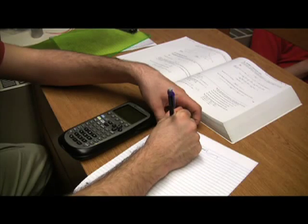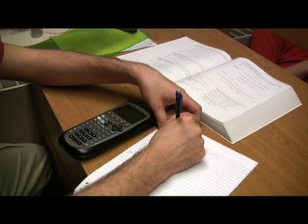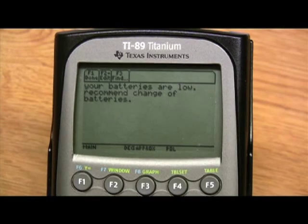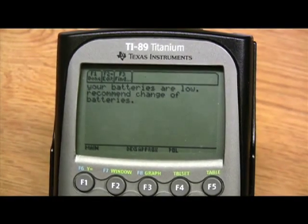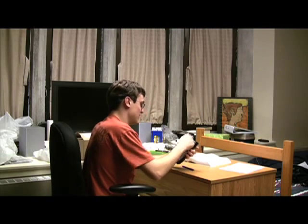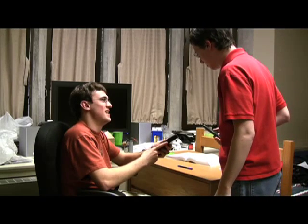Oh George, I sure do love working on math homework with you. Wait, what's happening? It feels so dark. You are green? Calculator, speak to me. Whoa... George, what's wrong? I heard you screaming. The calculator, it's dead.